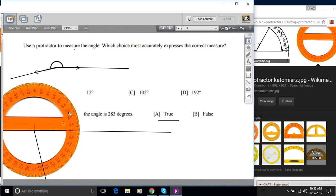So that is a little bit of work with estimating and using a protractor to measure angles.